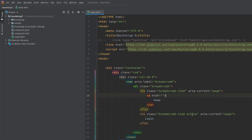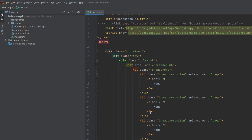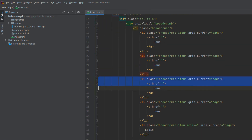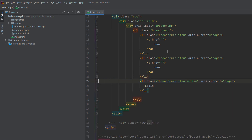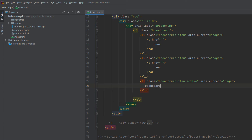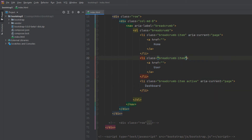Suppose you have more than two levels — like Home, then User, then Dashboard. You add multiple breadcrumb items: one for Home, one for User, and one for Dashboard. Use active and aria-current on the last item only. Add breadcrumb-item to each li, and just apply active to the last one.